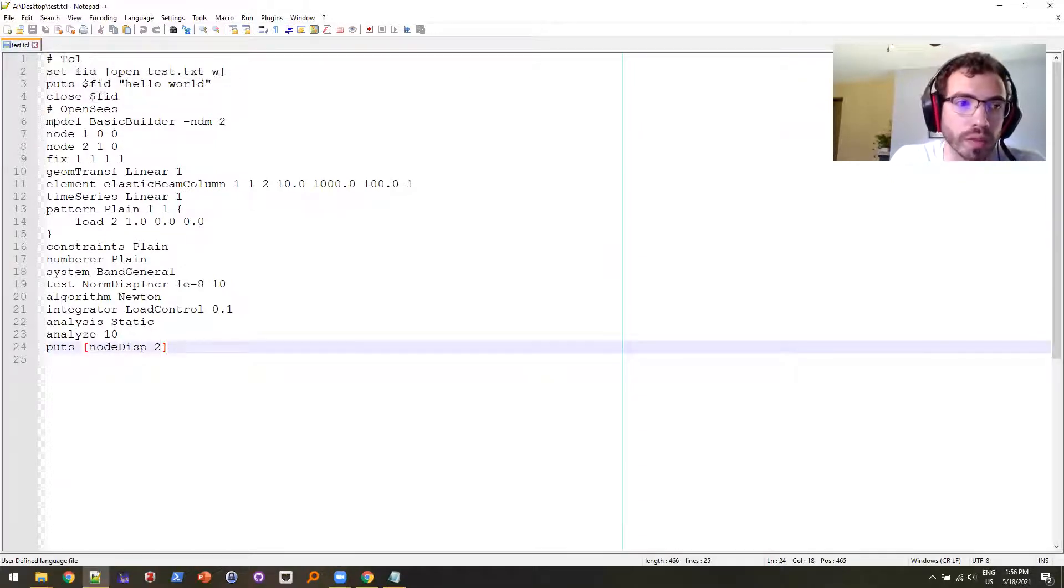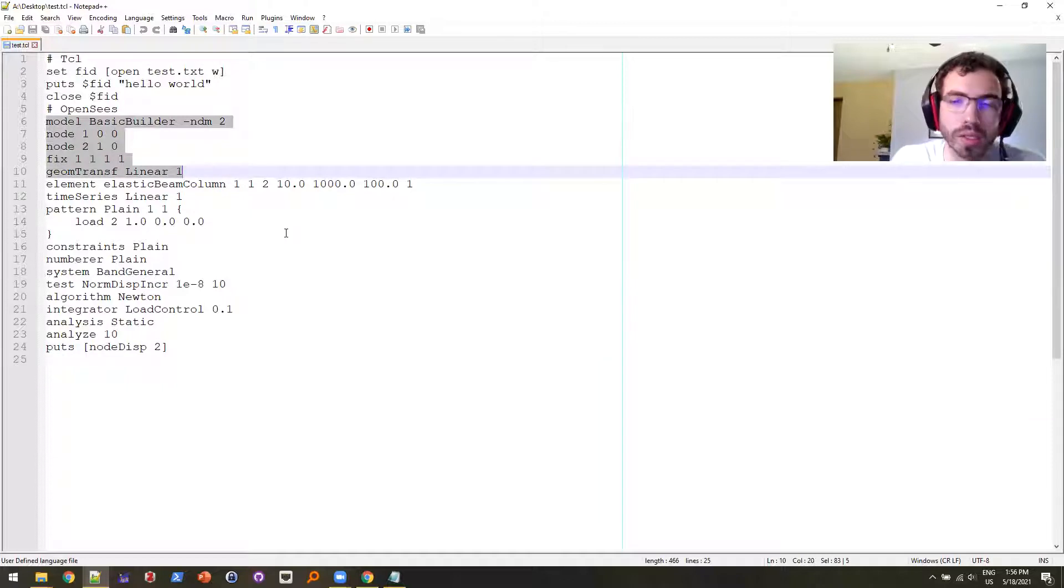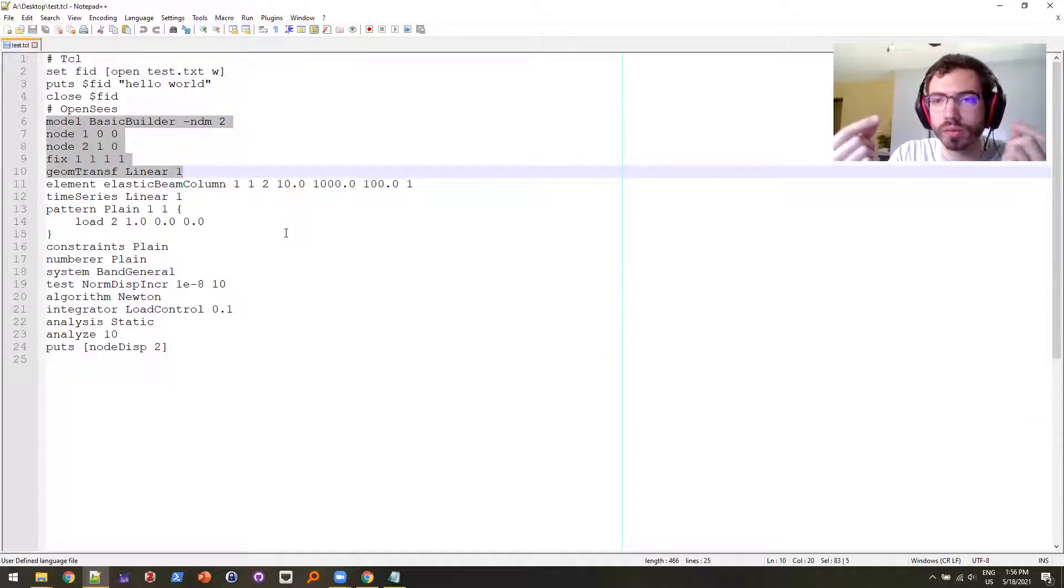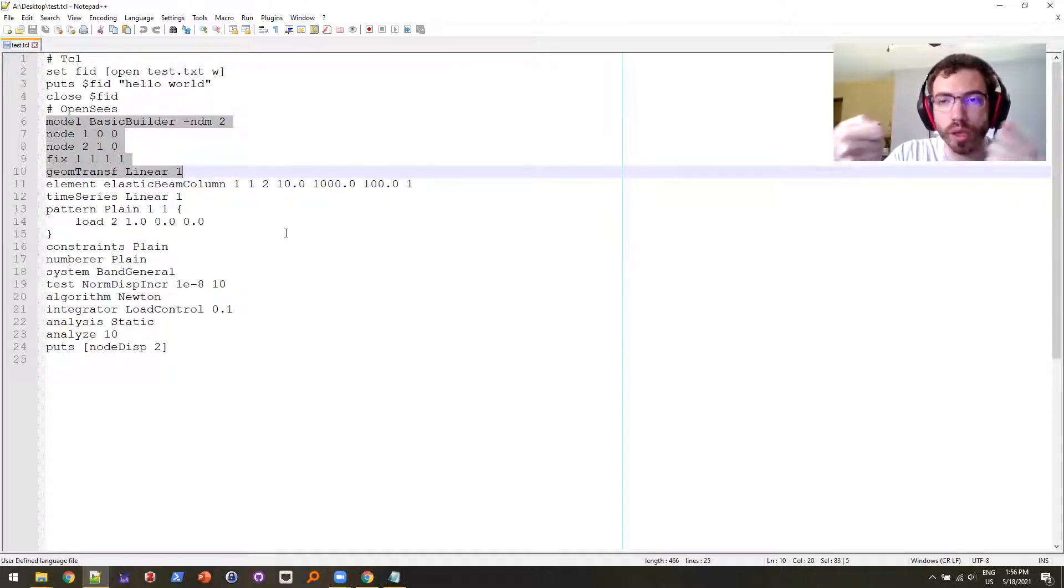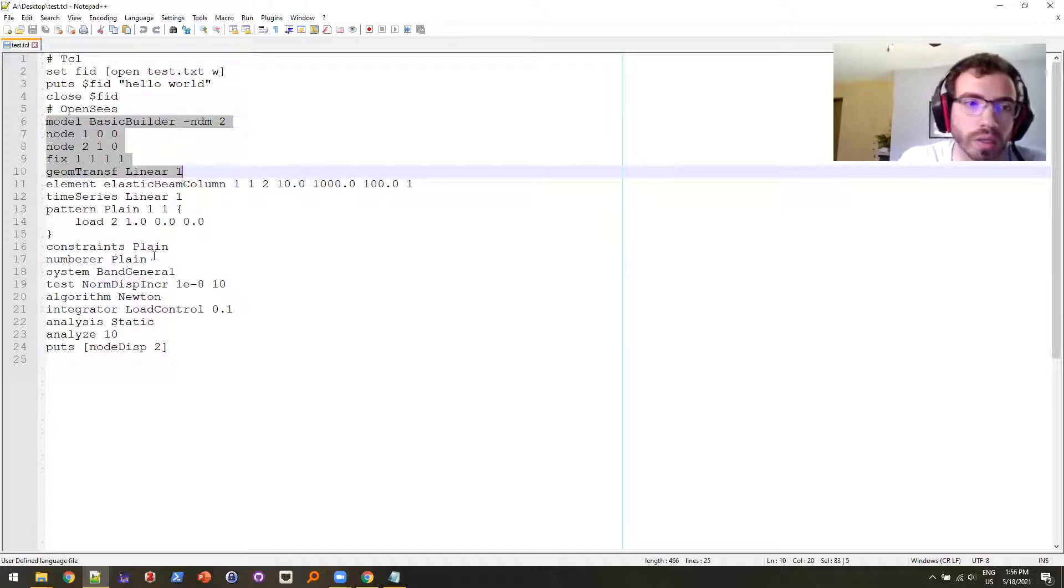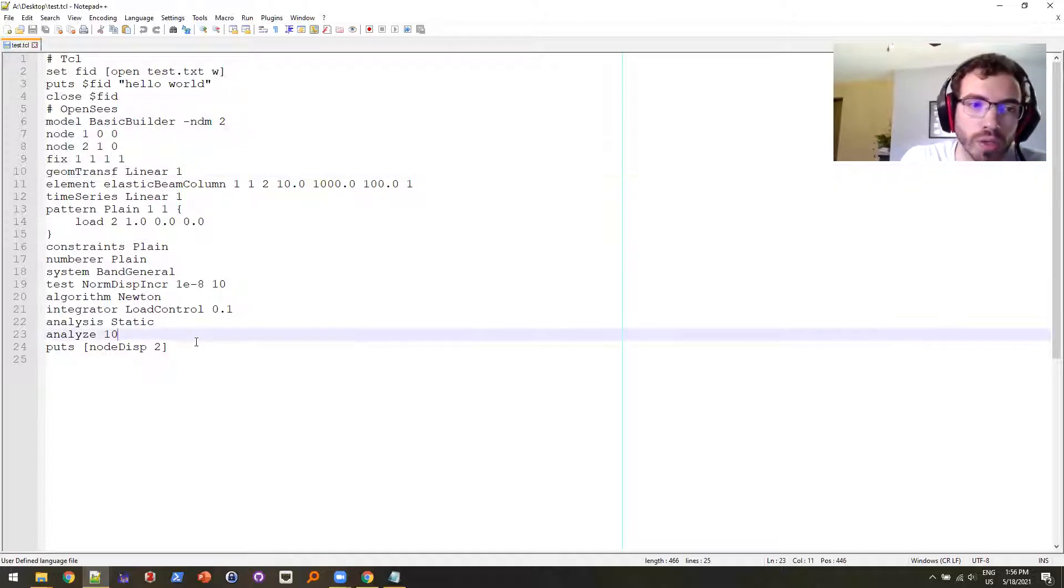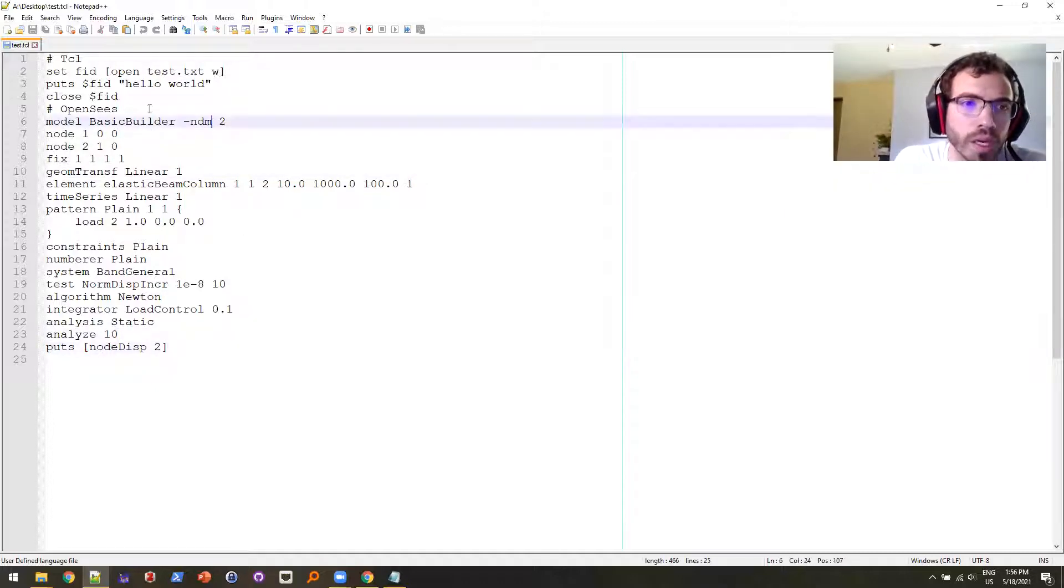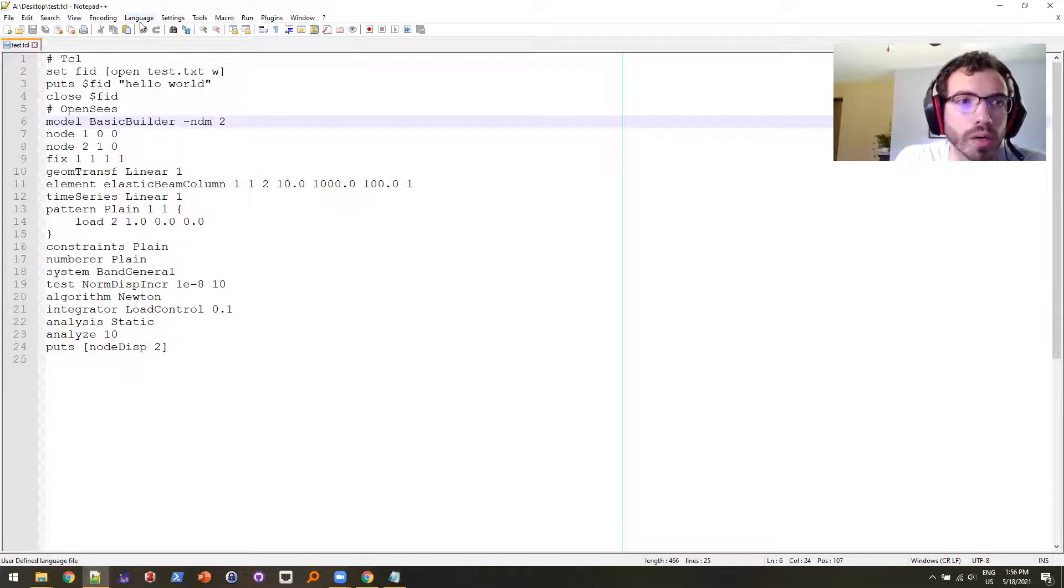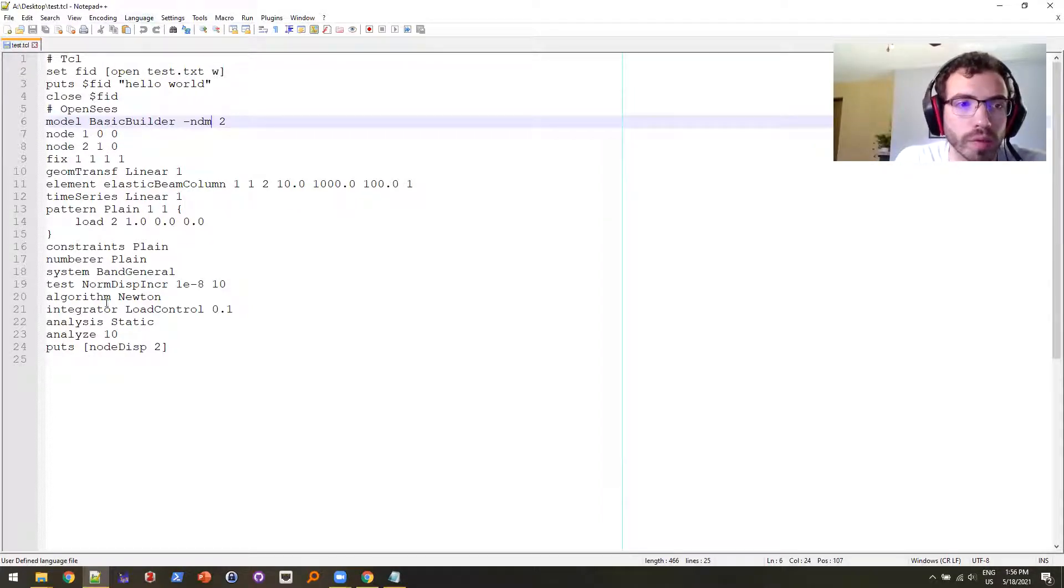I have created a simple model, this is just like a simple elastic beam column and I'm just pulling on it. Something you can do with hand calculations, just doing this to verify and to demonstrate some of the different commands.